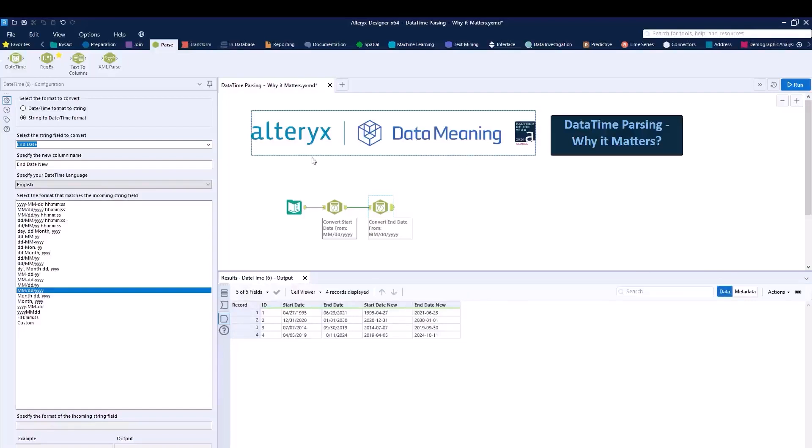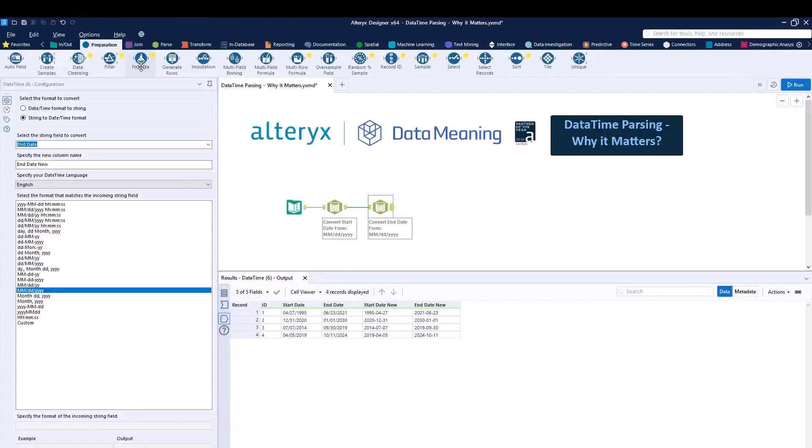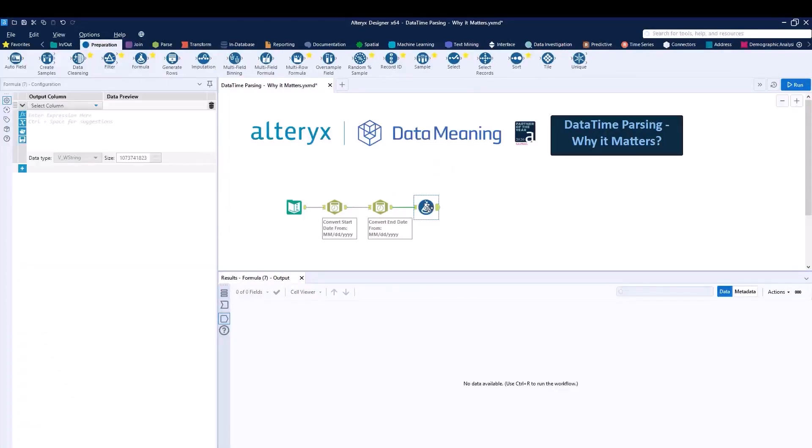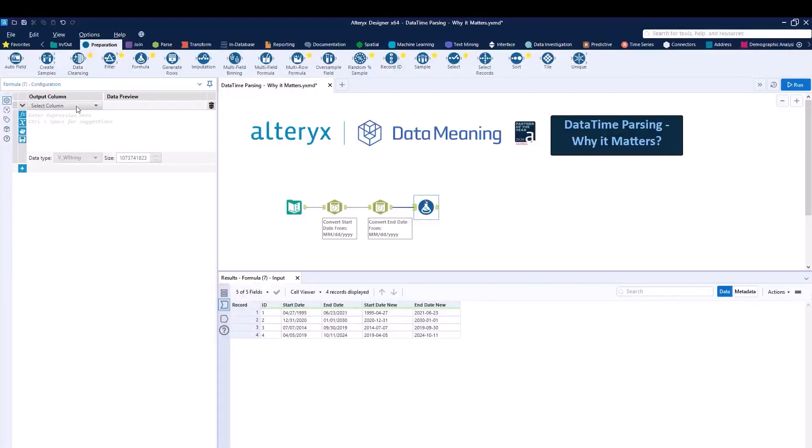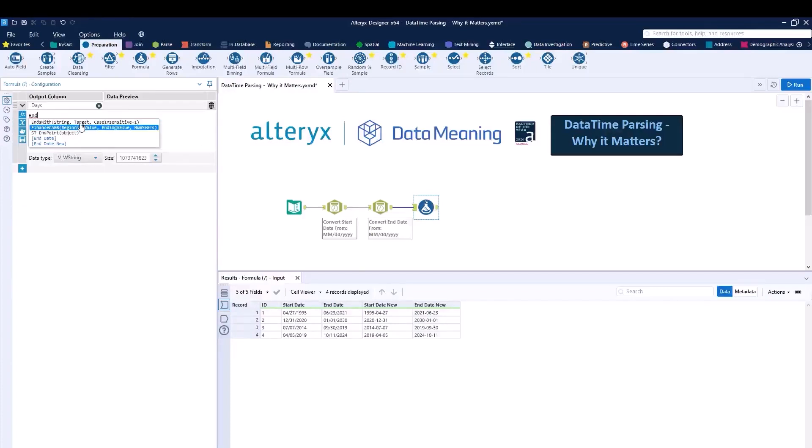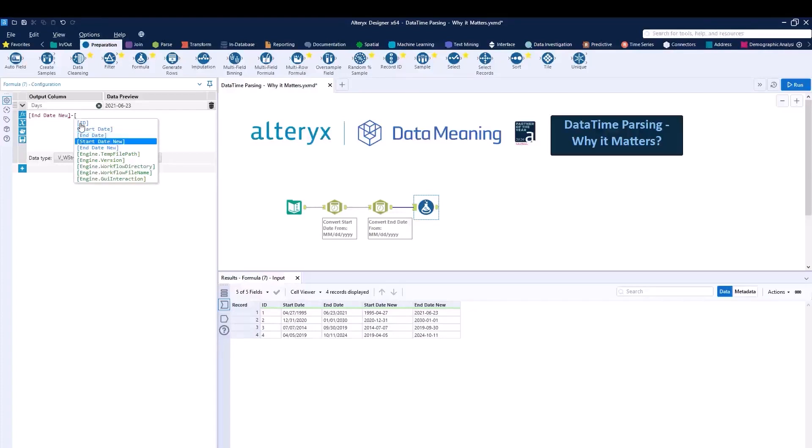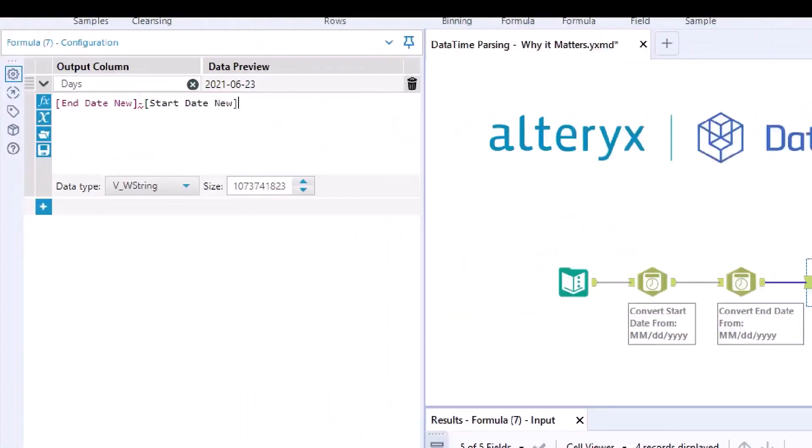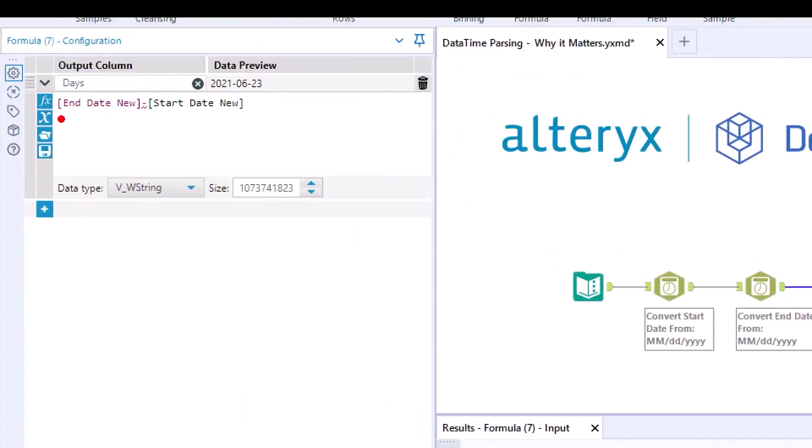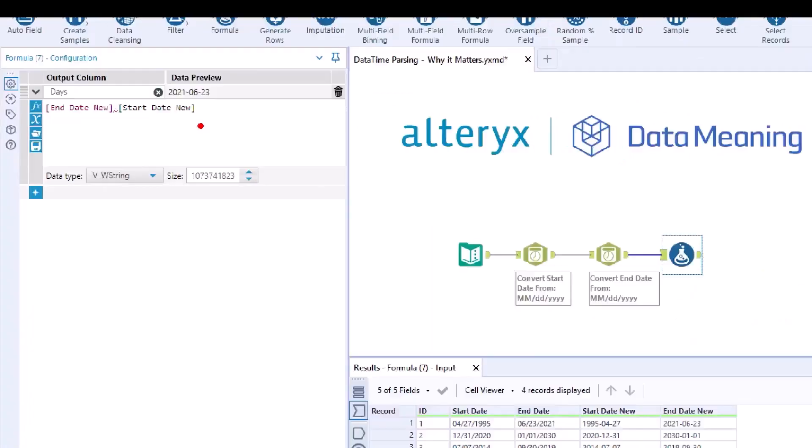So after we did this, we can go ahead and actually try to do what we had done before. Under preparation, I'm going to drag the formula tool and drop it over here. I'm going to create a new column called days. And now I'm going to try to do, for example, end_date_new minus end date and minus start_date_new. But you can already see over here that Alteryx is not highlighting this properly.